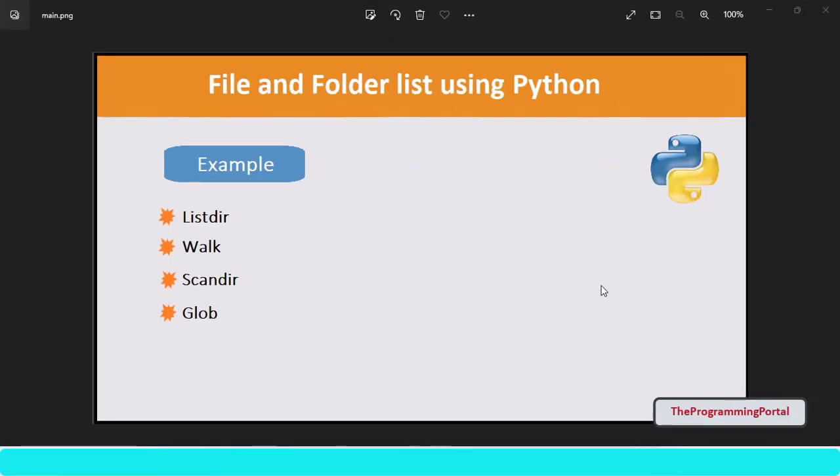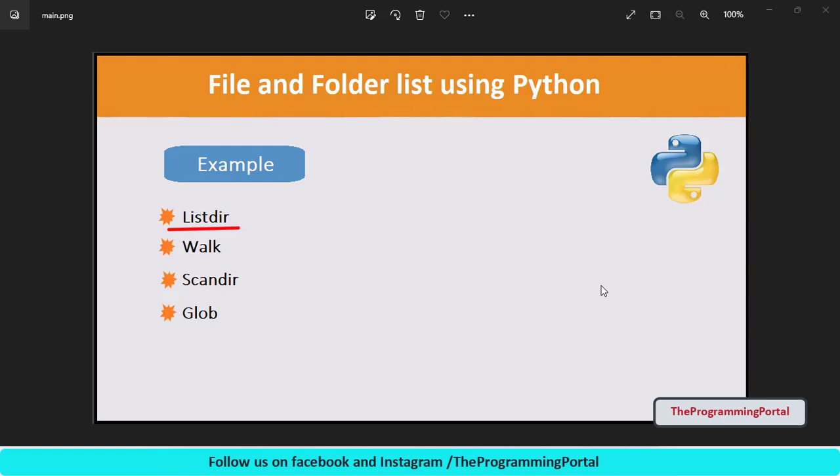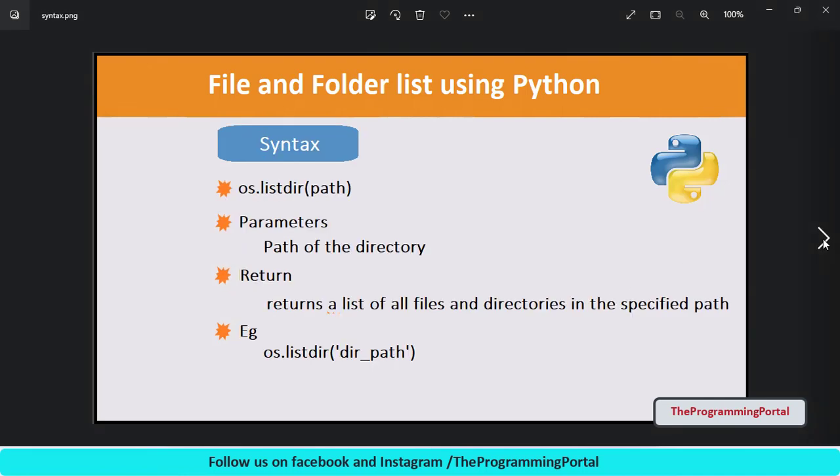When we want list of files or directory from the given folder, then we will use list directory method. This method will ignore the subdirectories. If you want to list all subdirectories as well, use walk method which I have explained in my next video. Link is available at top right corner. So let's see list directory method in this video. As you can see, it takes path of the directory as a parameter and returns the list of files and directories.